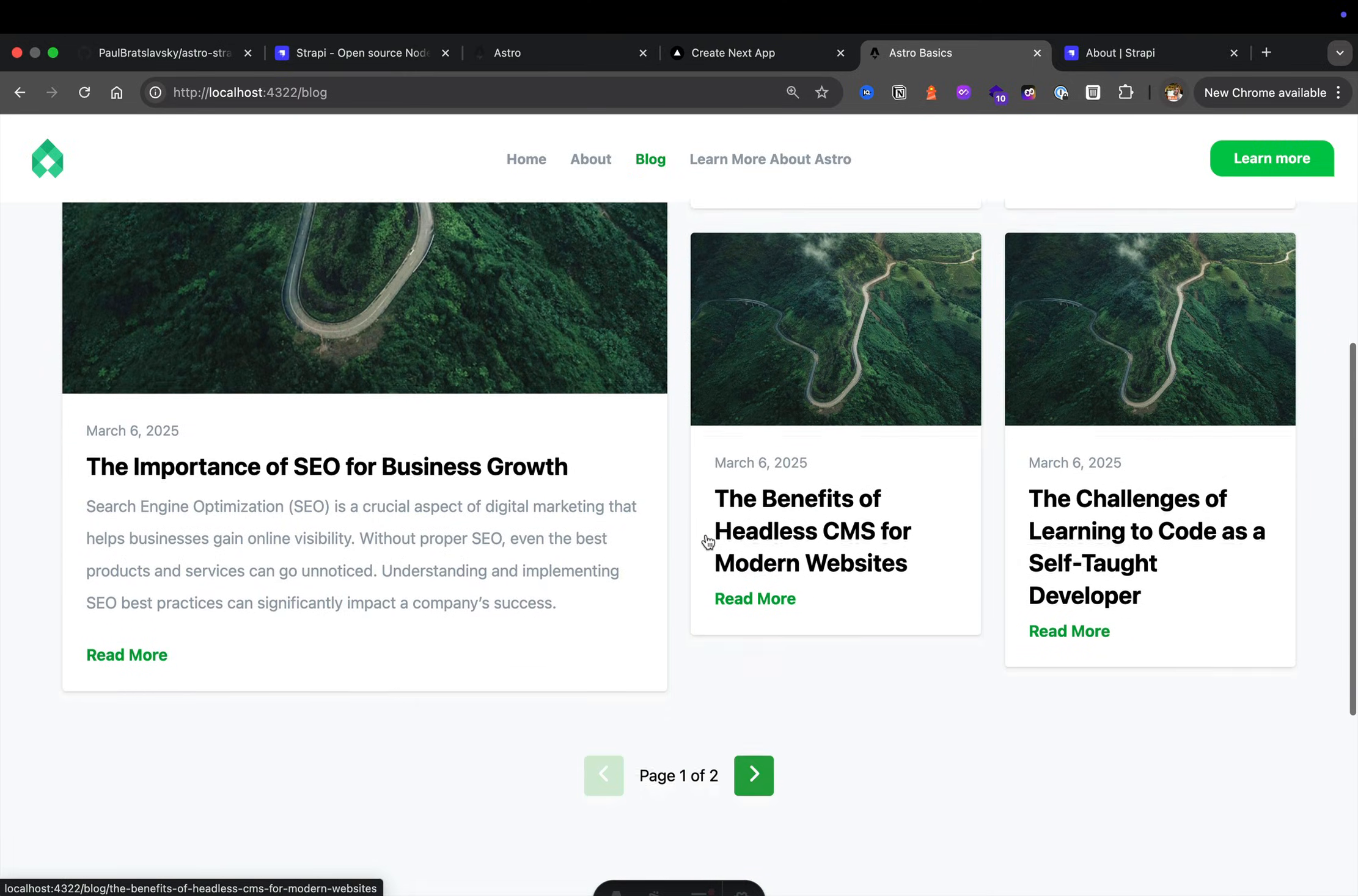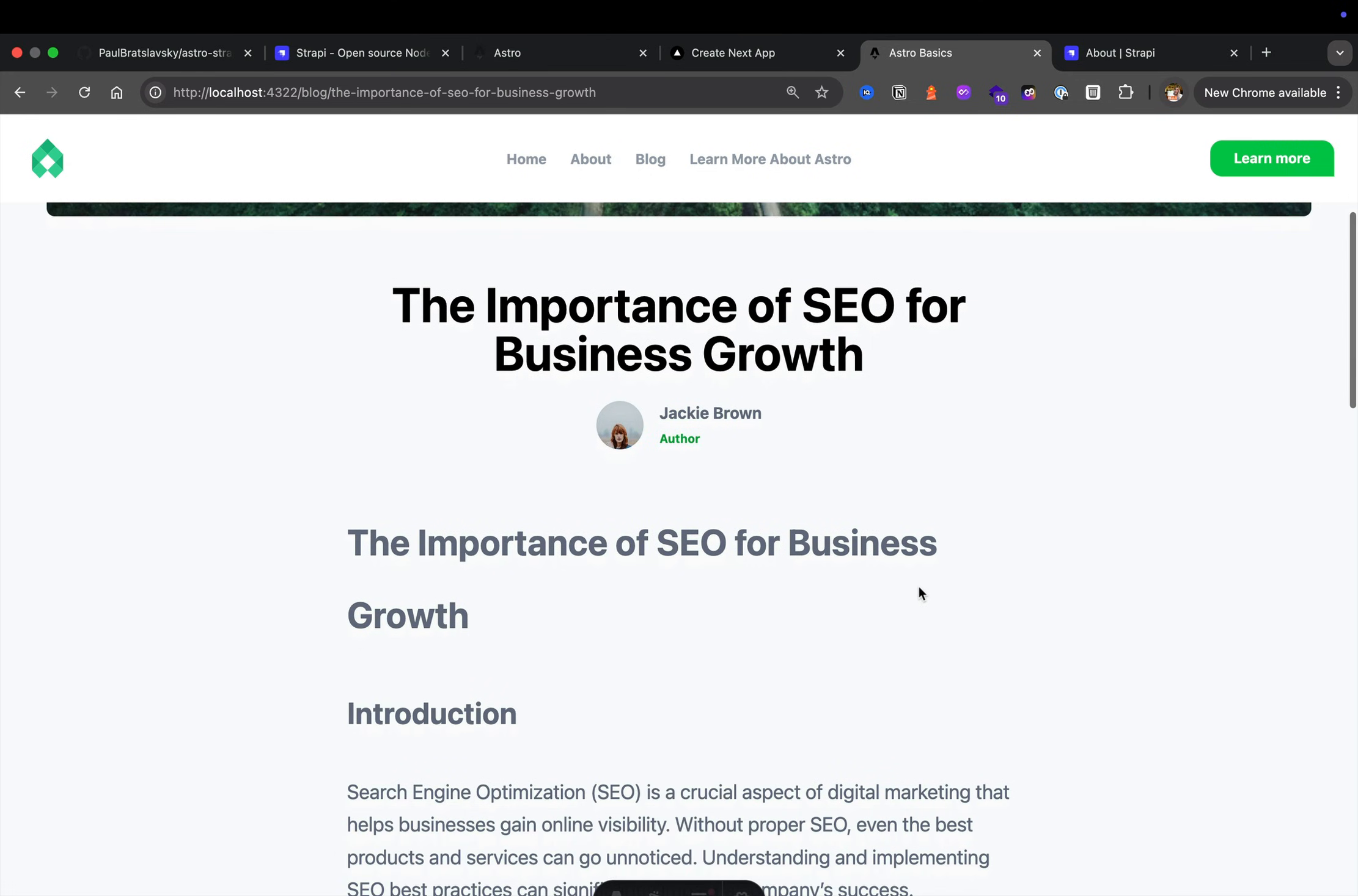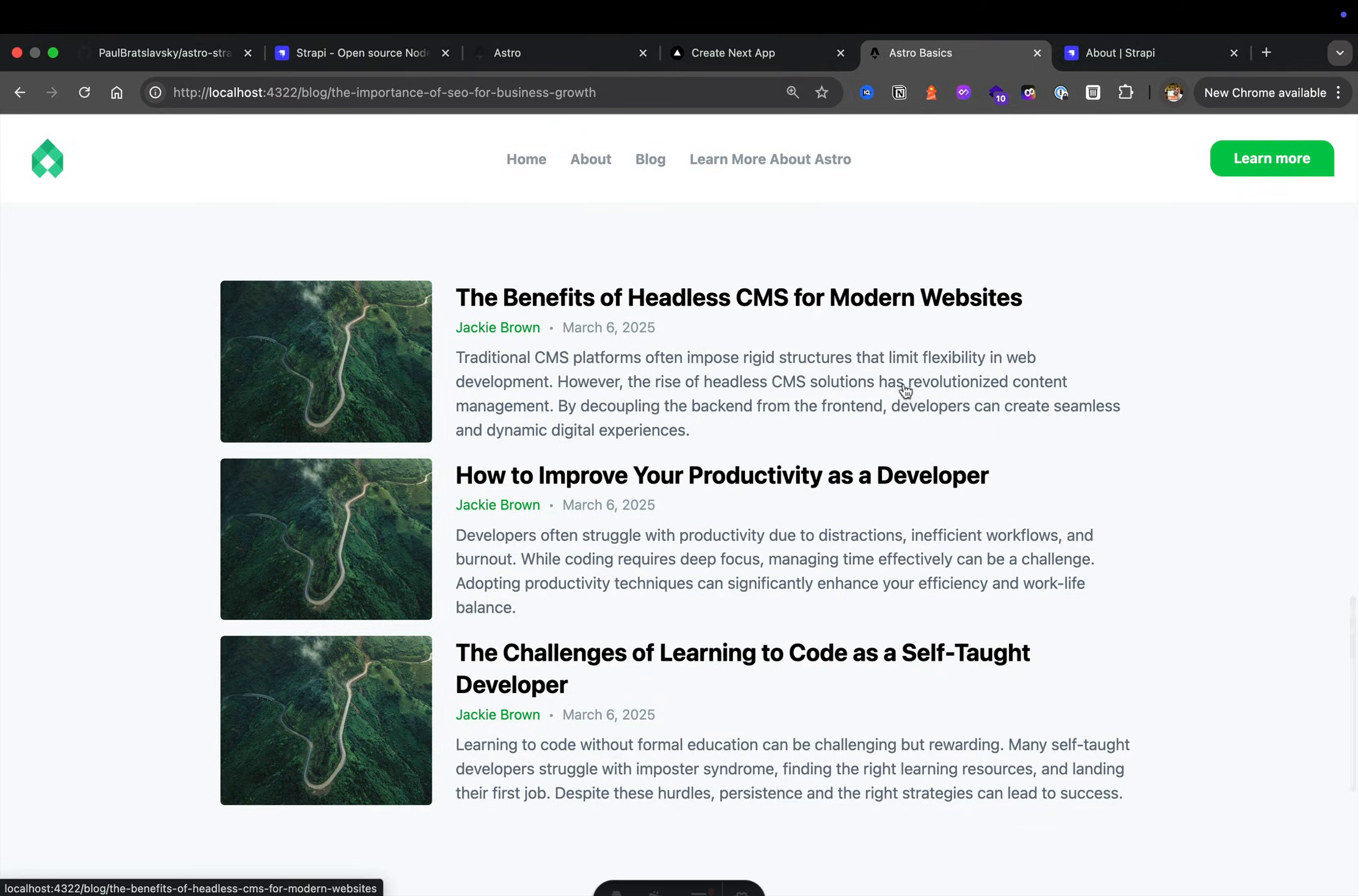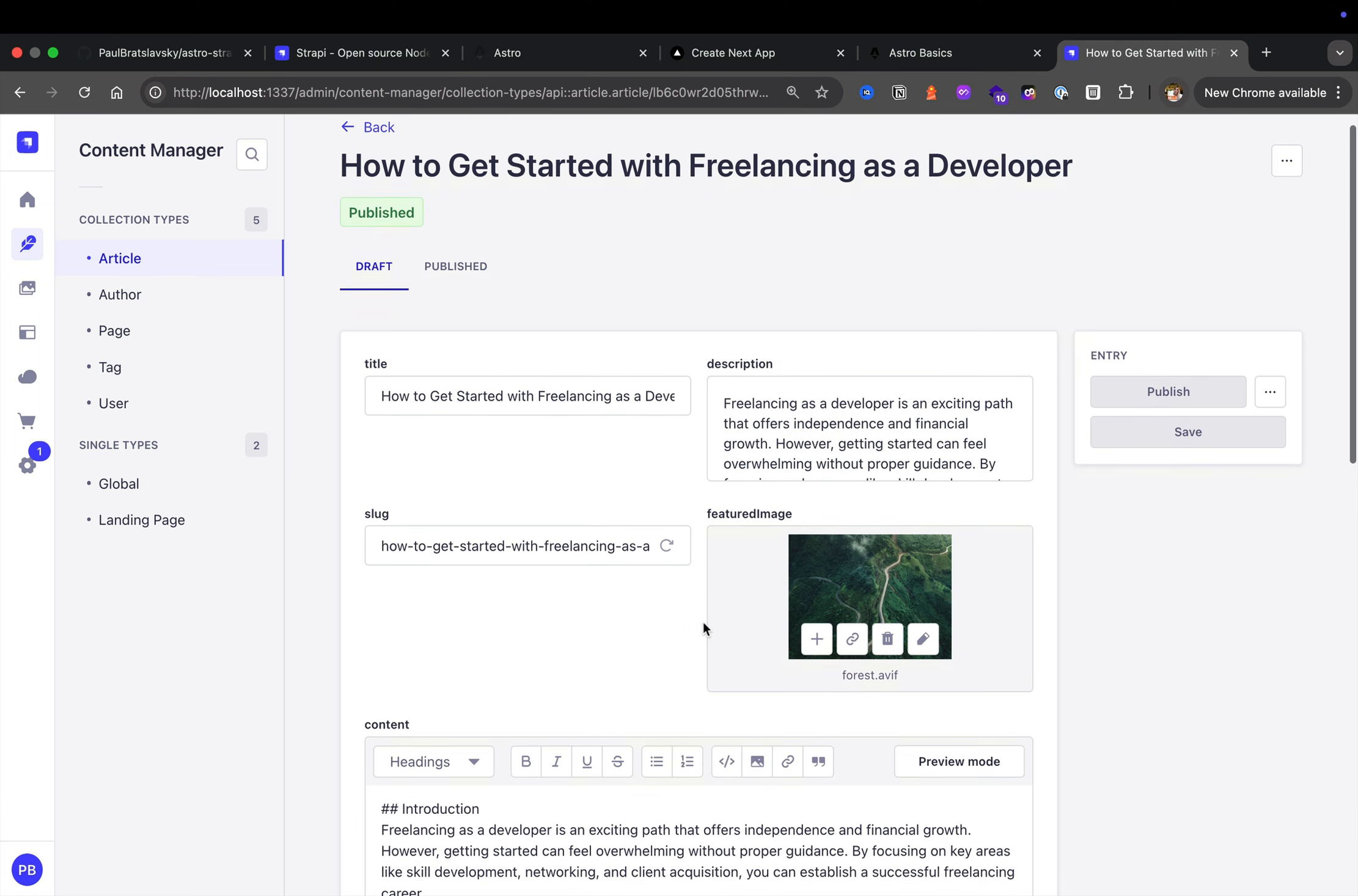We're going to learn how to represent our blog, including our single blog view, which has this image, our title, information about the author, and the blog post. And if we take a look in our Strapi application, if we look at our articles and open one, you could see the data structures that we're using.